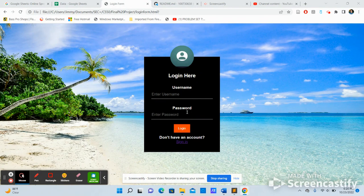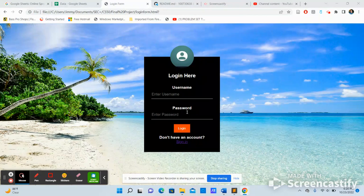Hello, my name is Jimmy and this is my CS50 final project. So let's begin.